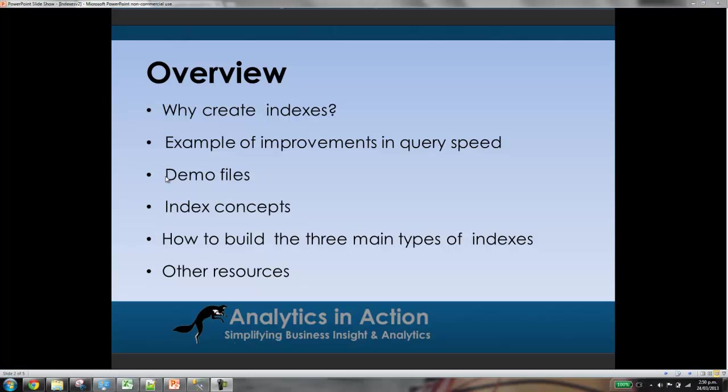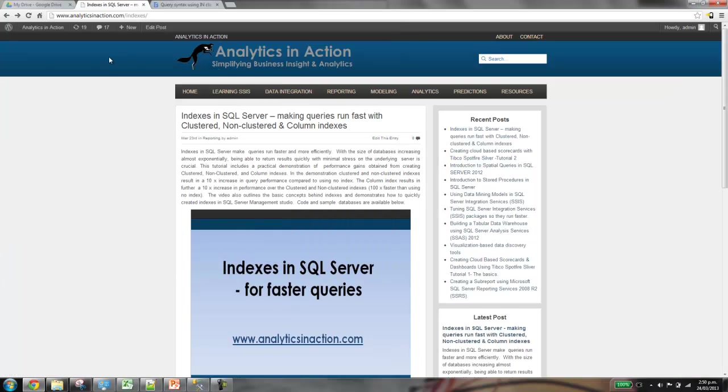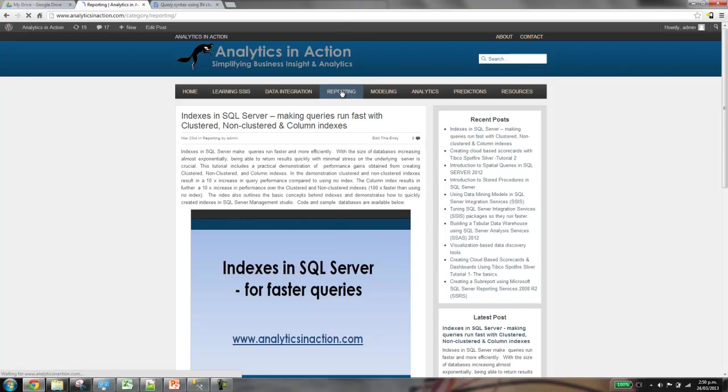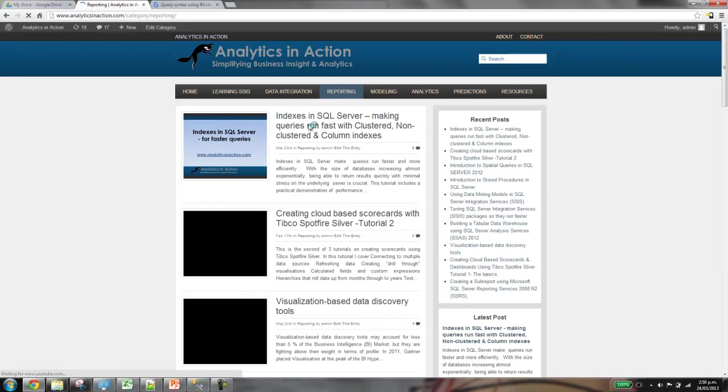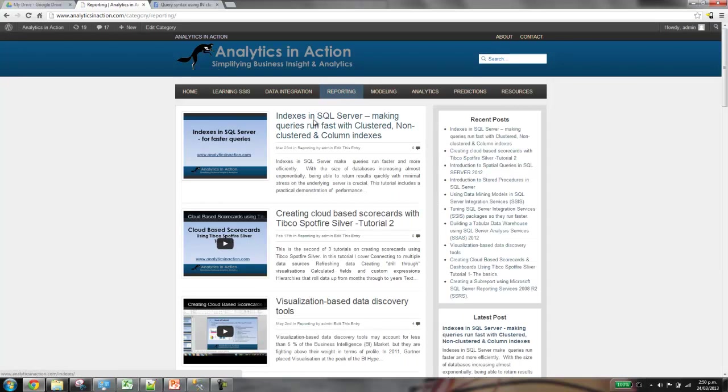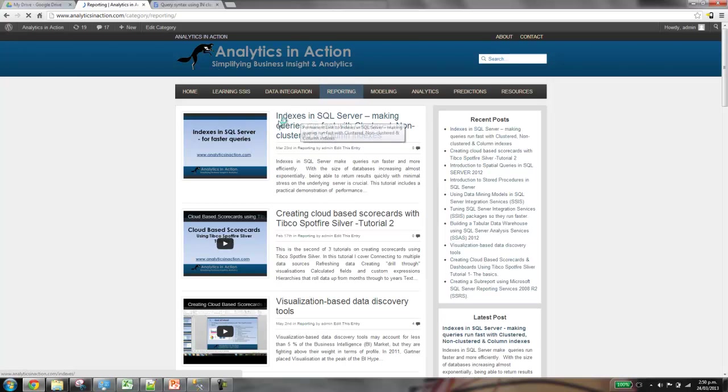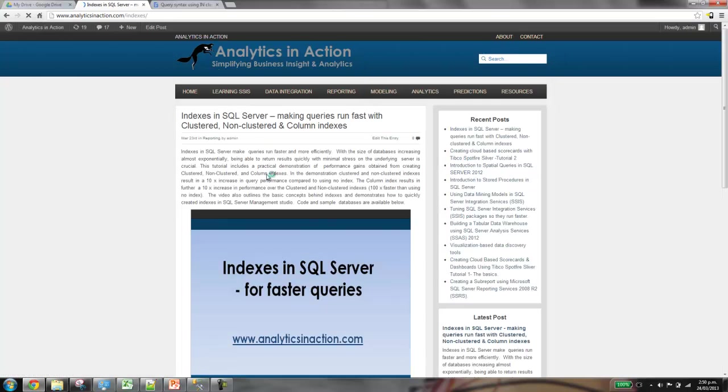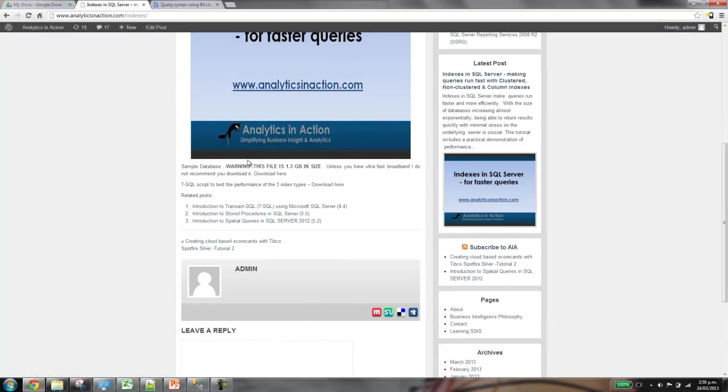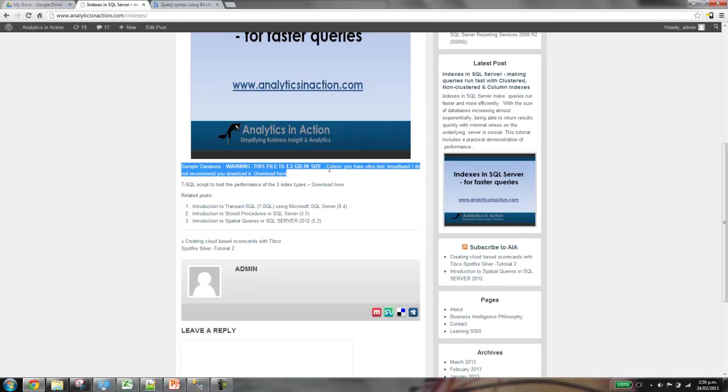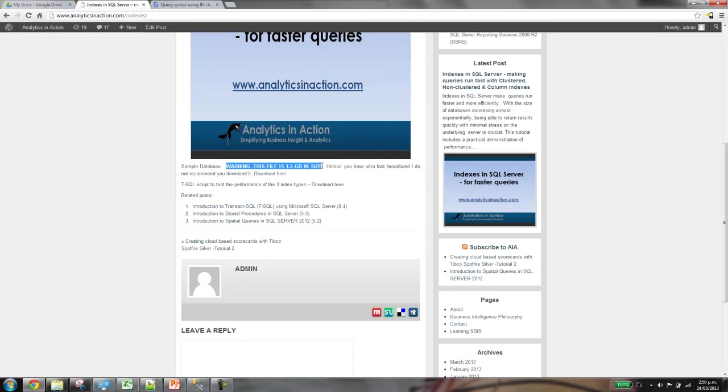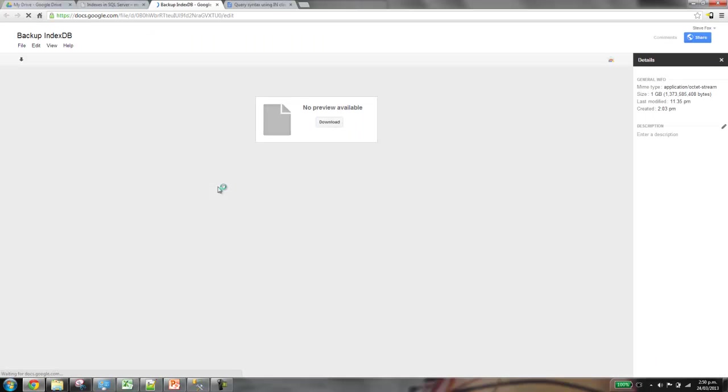I'll just show you where we can get the demo files from. They're on my website analyticsinaction.com. If you go to forward slash indexes, or if you navigate to the reporting tab, you'll see the tutorial there. I've got two links. One is the actual database. So one thing to note, because we're dealing with a huge table, this is a really big file, 1.3 gigs in size. So don't download this unless you've got some ultra fast broadband. But you can just click on that. It will take you through to my Google Drive and just download that.